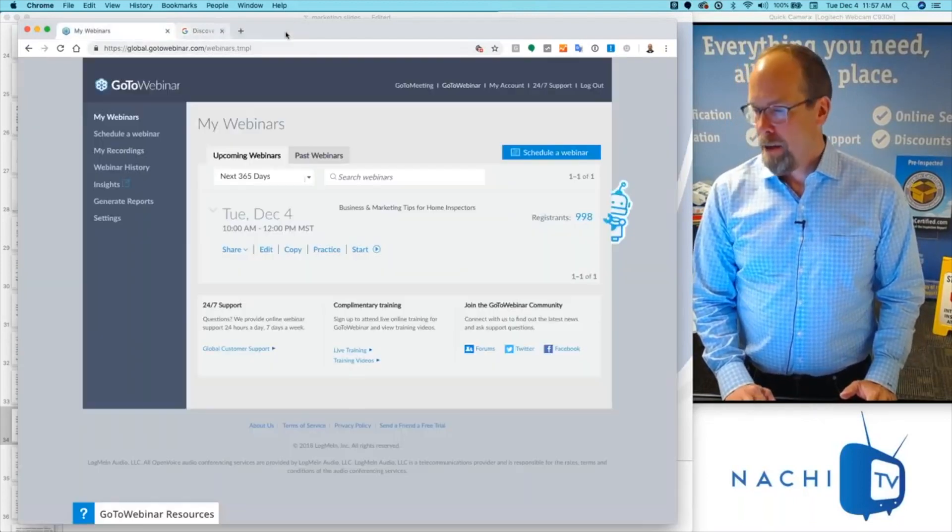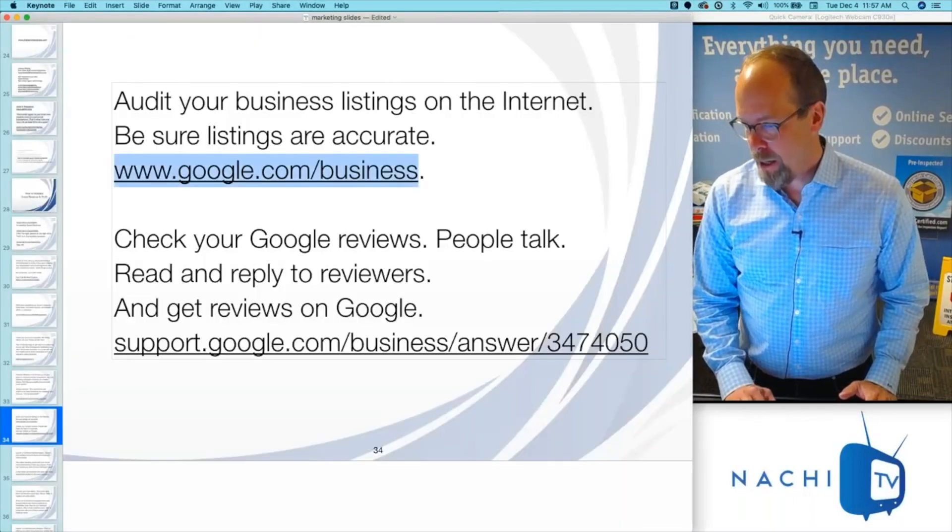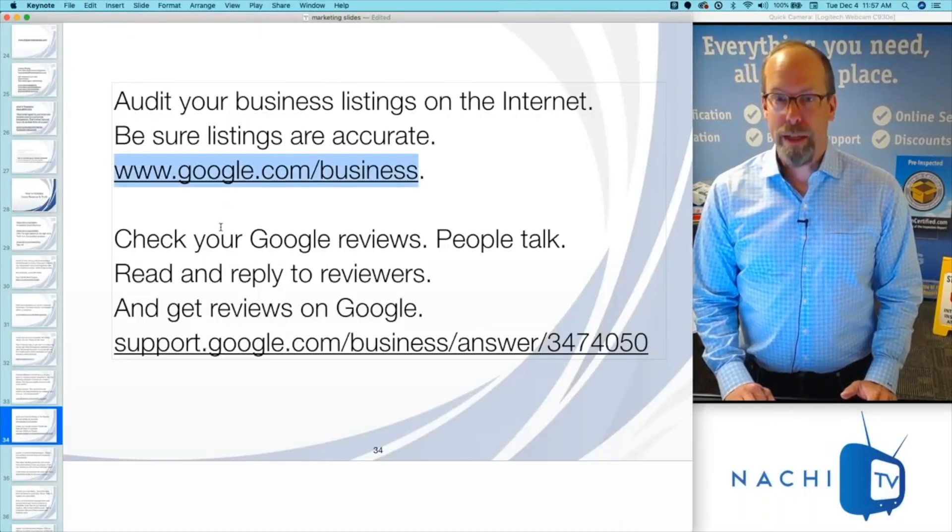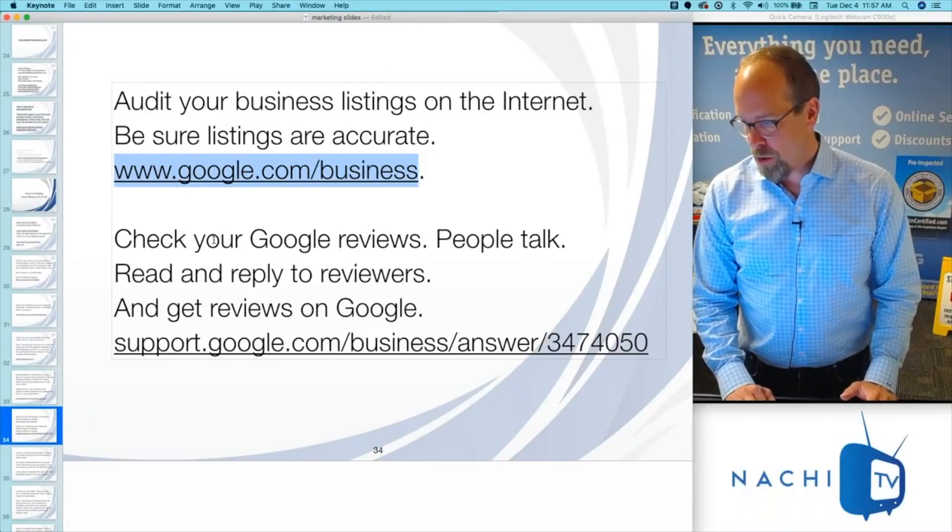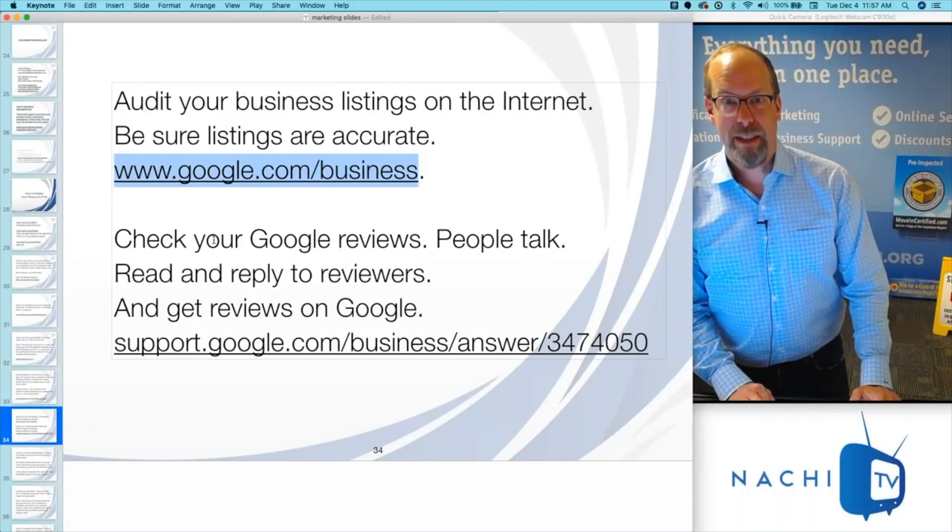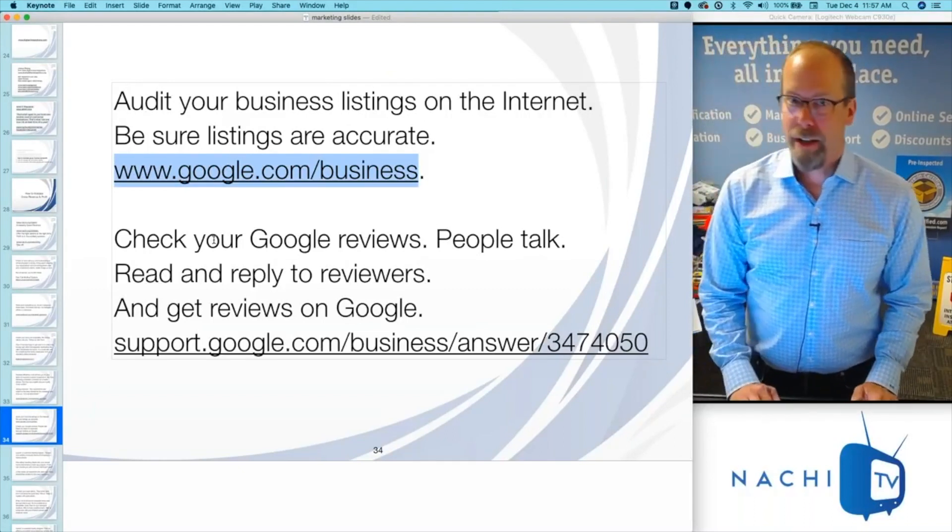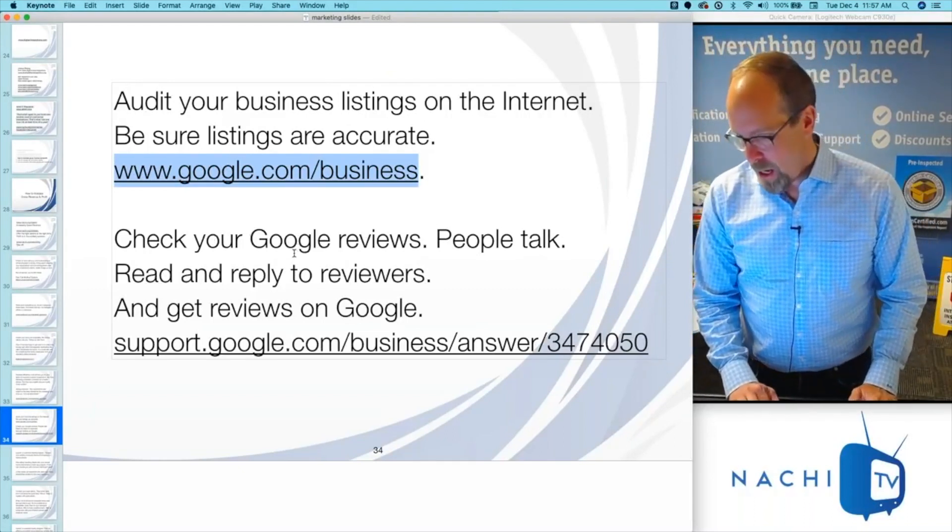So get online, get a website, and then go to Google Business to make sure that your business listing on the internet is functional and working.